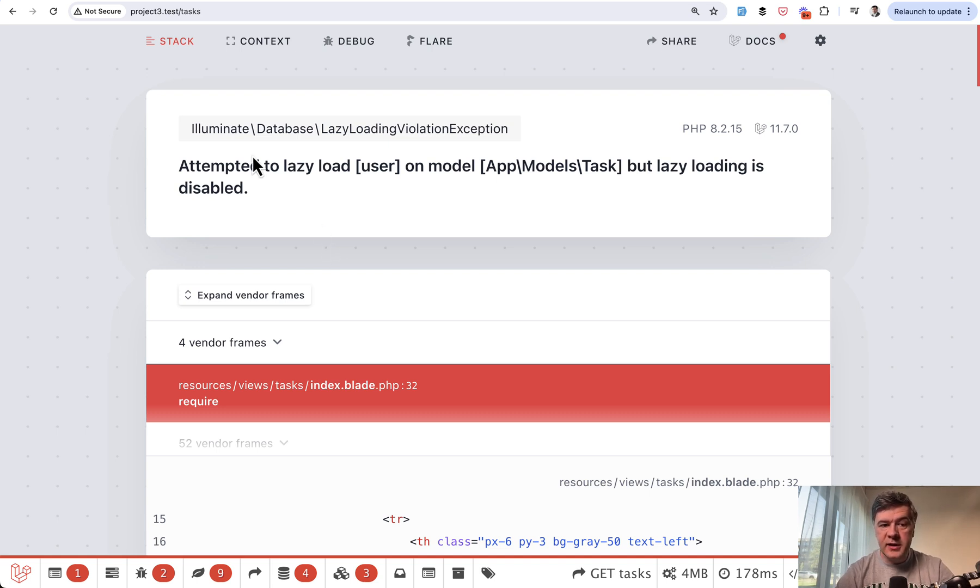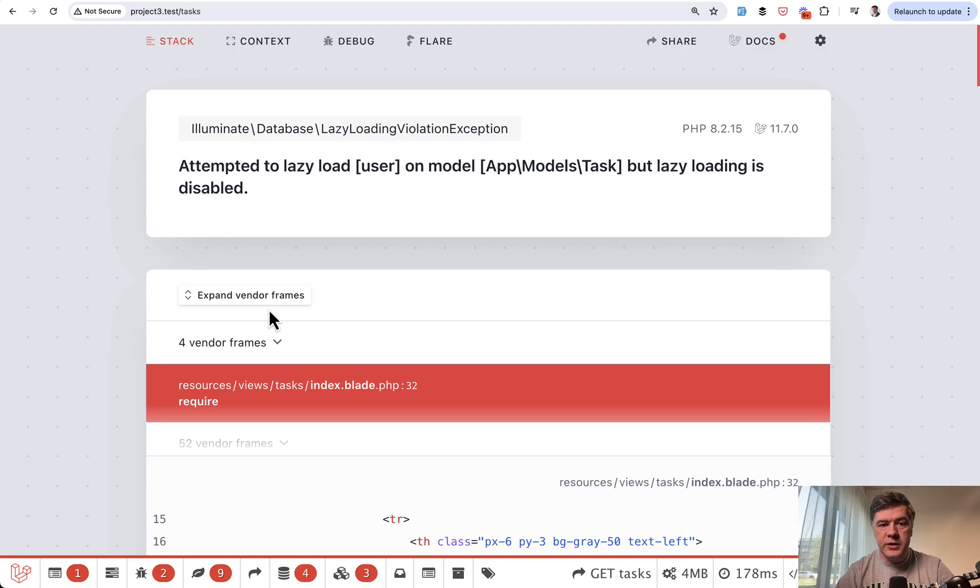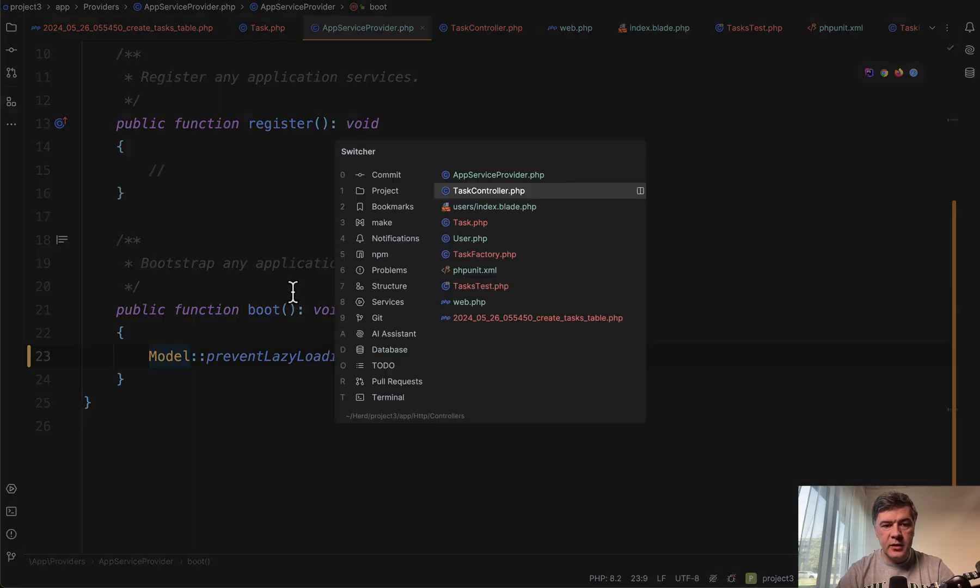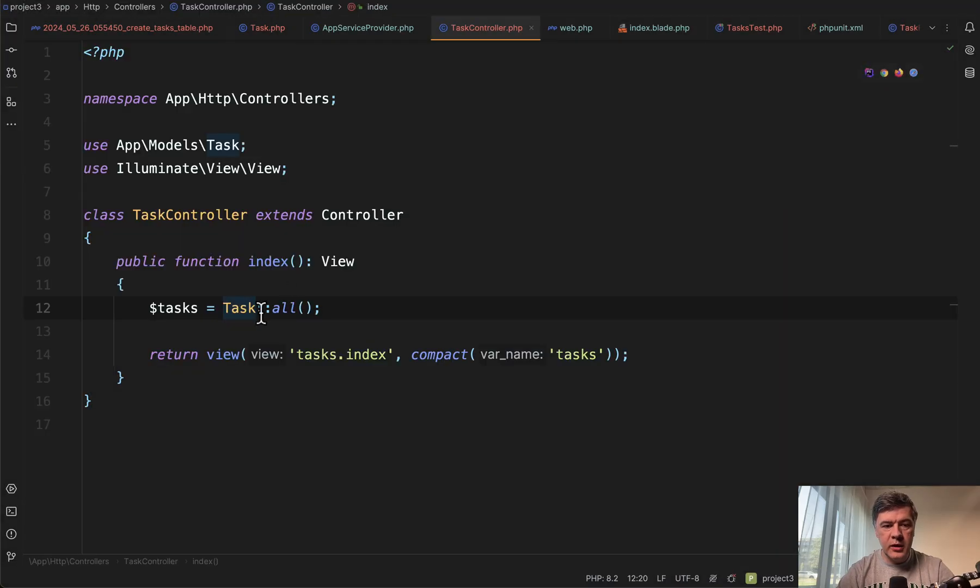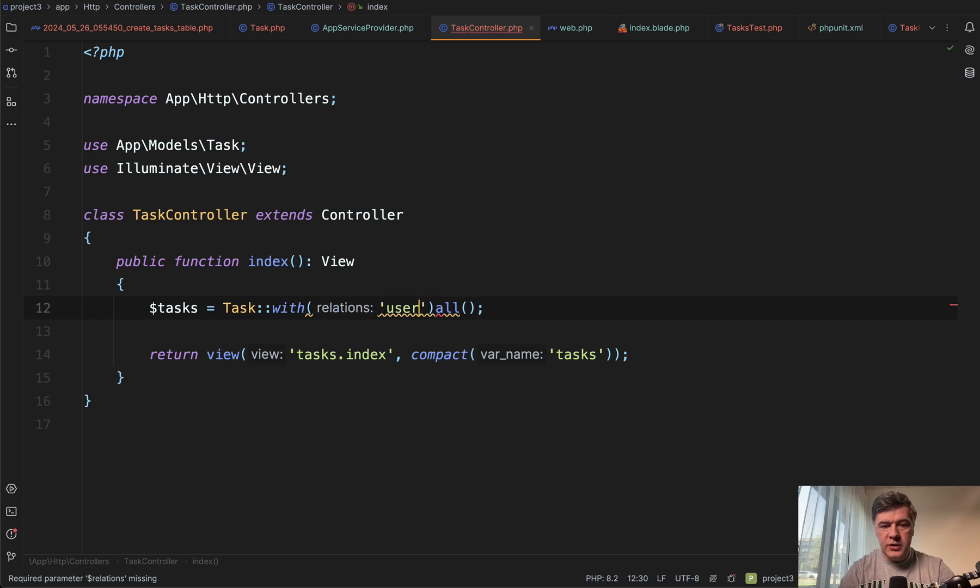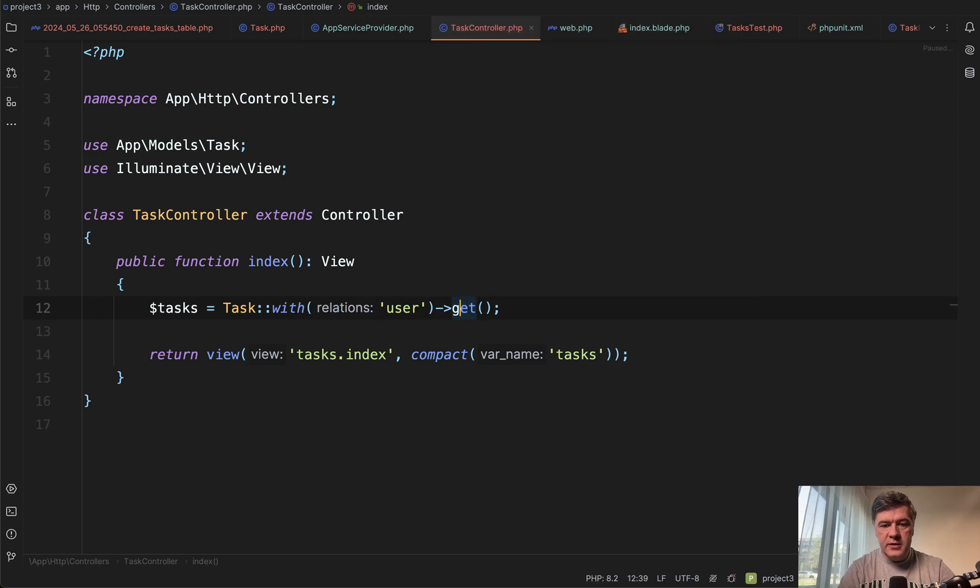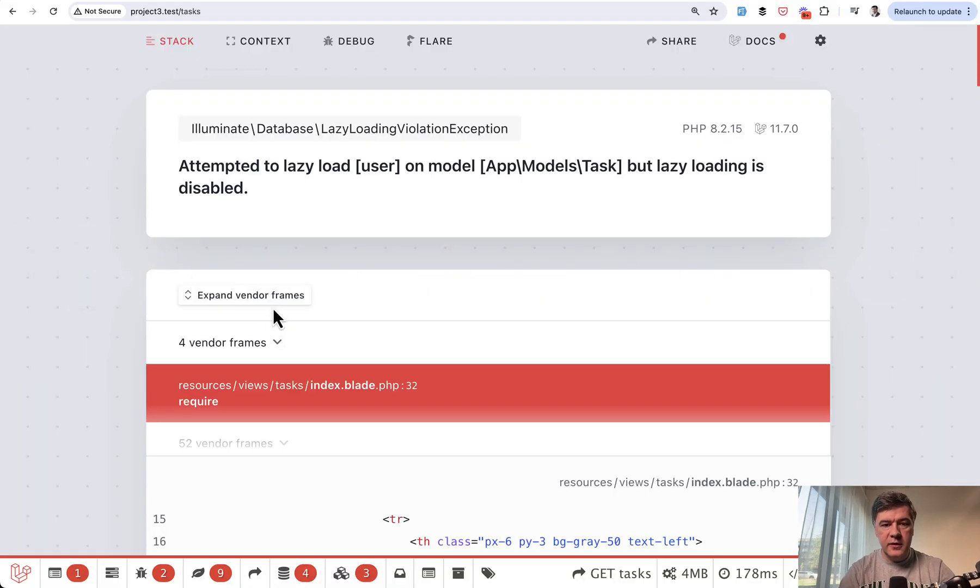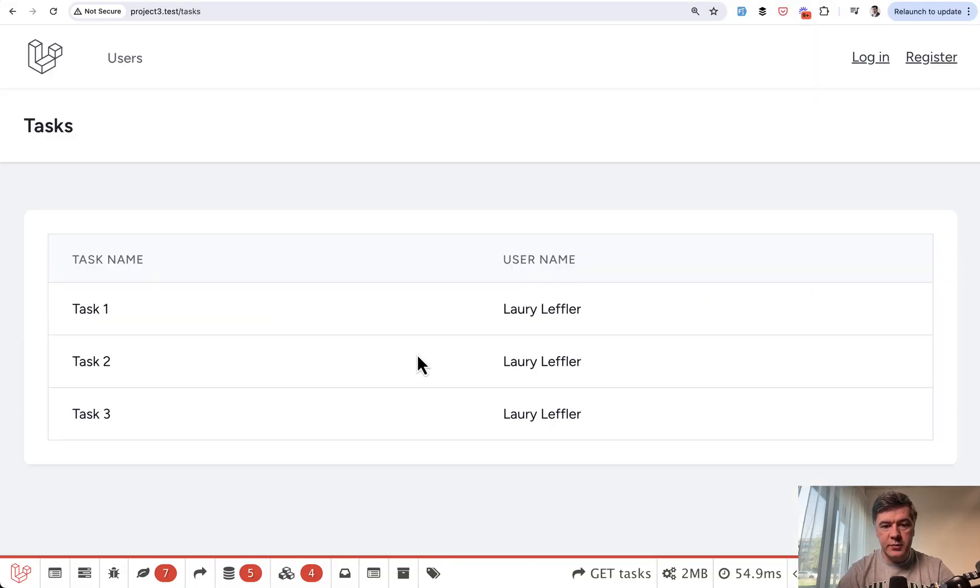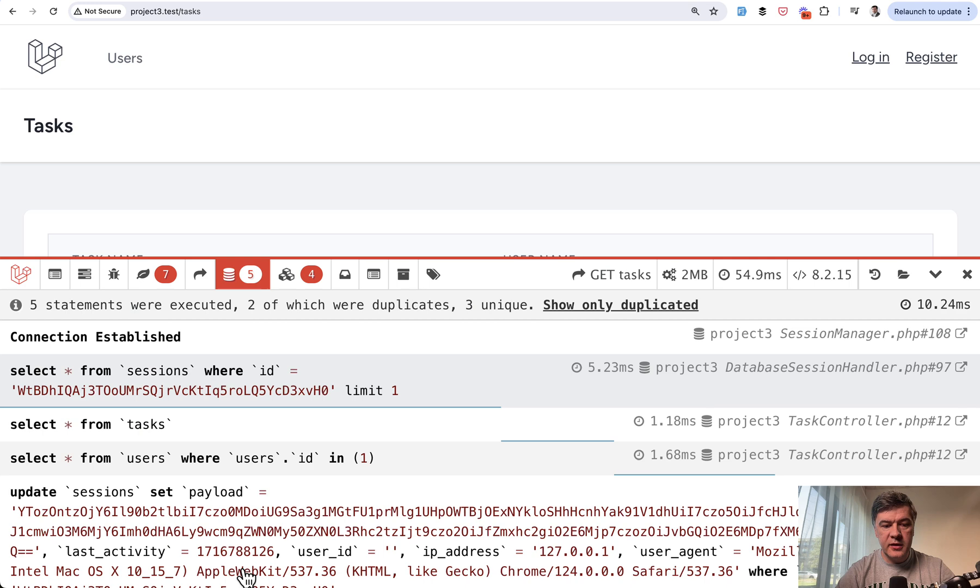And then it says clearly attempted to lazy load user, but lazy loading is disabled. And you can fix that in the controller by loading Task::with('user')->get() like this. And then the exception disappears and there's only one query to the users table.